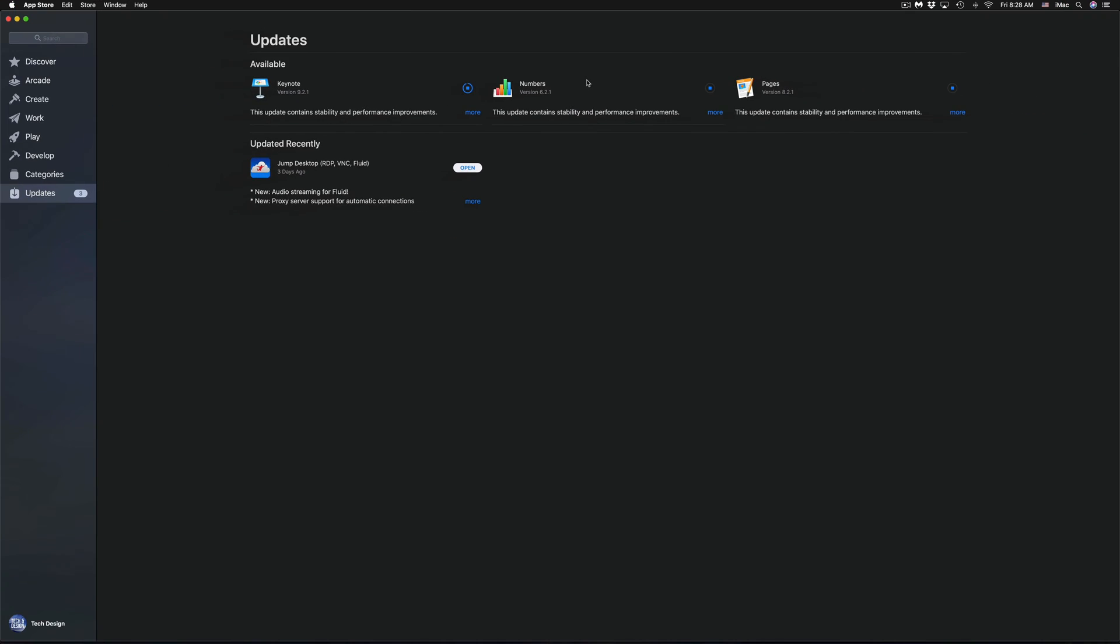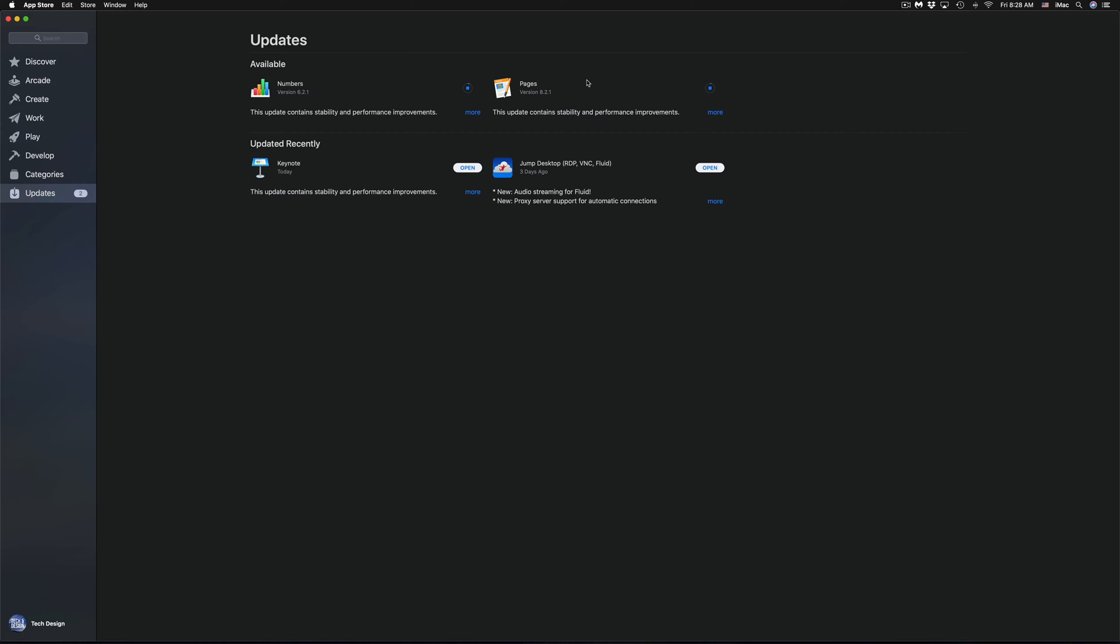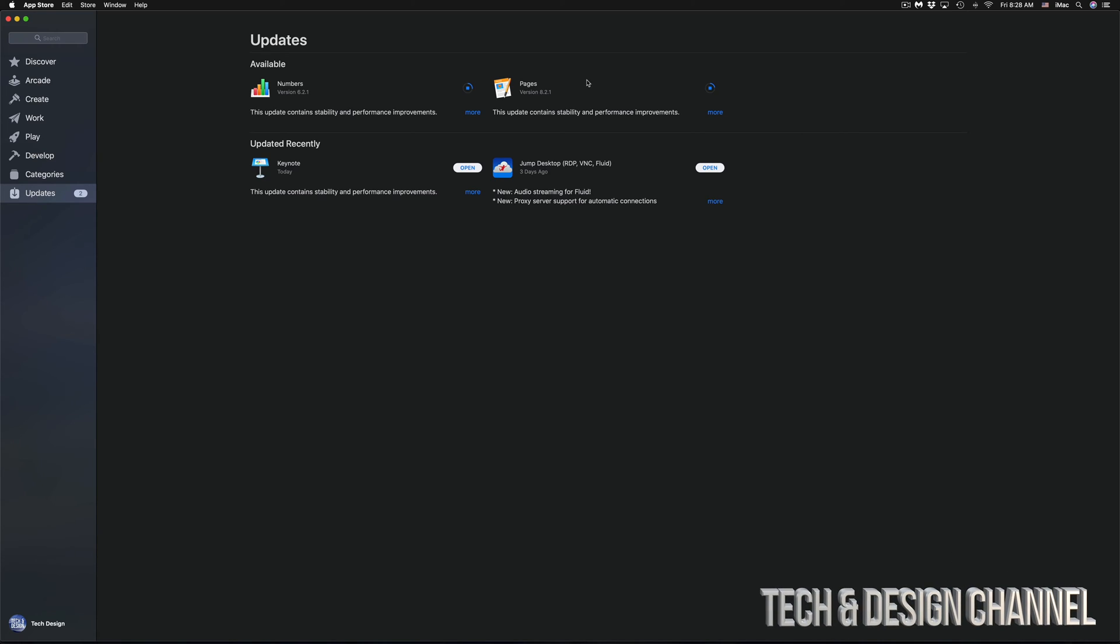How long will these updates take? Keynote's almost done - just a few seconds. It does depend on your internet speed and your Mac's speed. If your storage is really full or your Mac's laggy, it's going to take time to install and download each update. However, downloading usually comes down to your Wi-Fi speed.